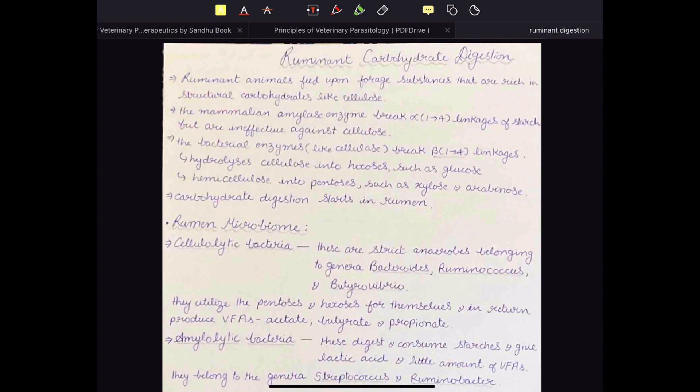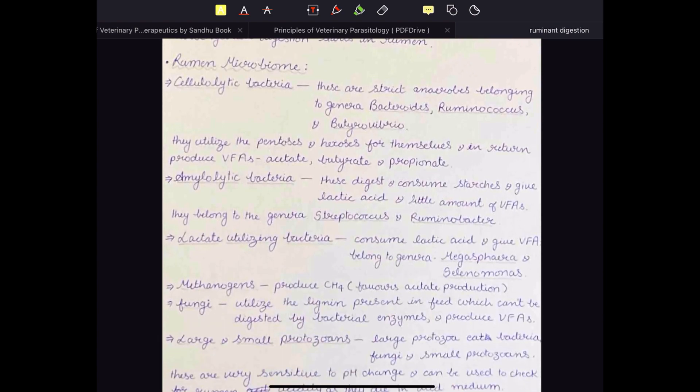For that reason, ruminants have a complex stomach with four chambers: rumen, reticulum, omasum, and abomasum. Out of these, the first three — rumen, reticulum, and omasum — are not true stomachs; they are only there for fermentation of the feed. Only the fourth chamber, the abomasum, is the true or glandular stomach.